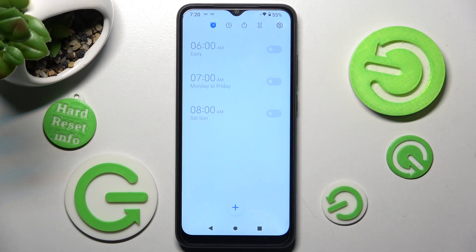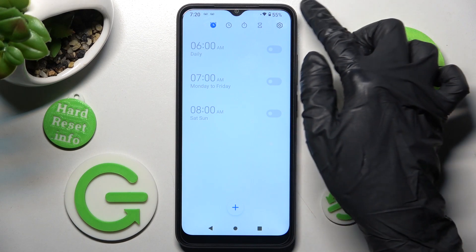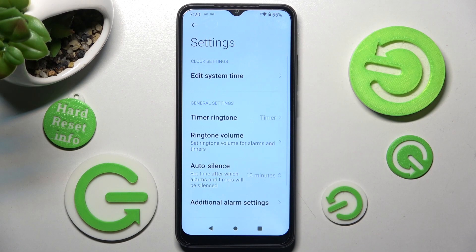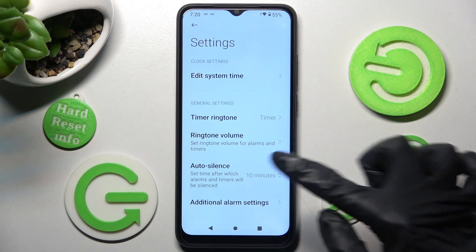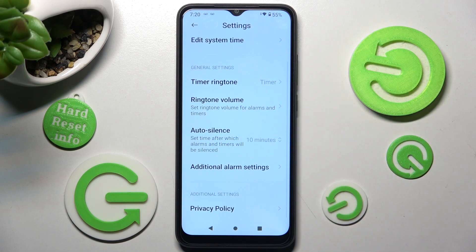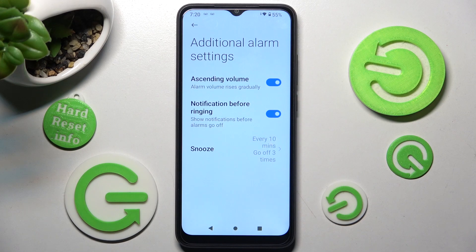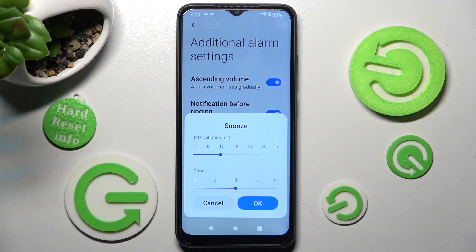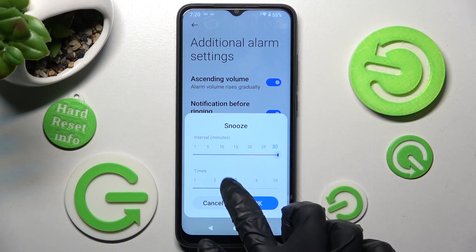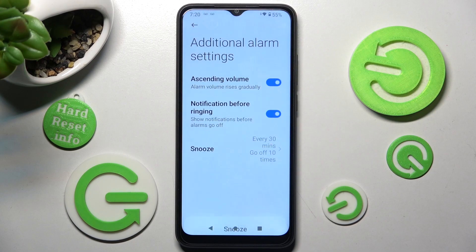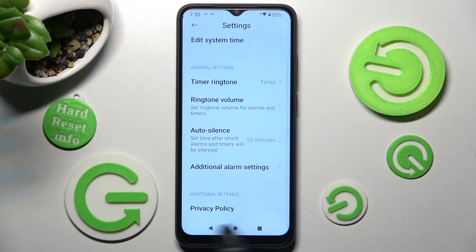In order to delete an alarm, hold it, choose the delete icon, and wait. You can also adjust additional alarm settings by tapping the gear icon at the top right corner, scrolling down, choosing additional alarm settings, and adjusting them however you wish — such as snooze.